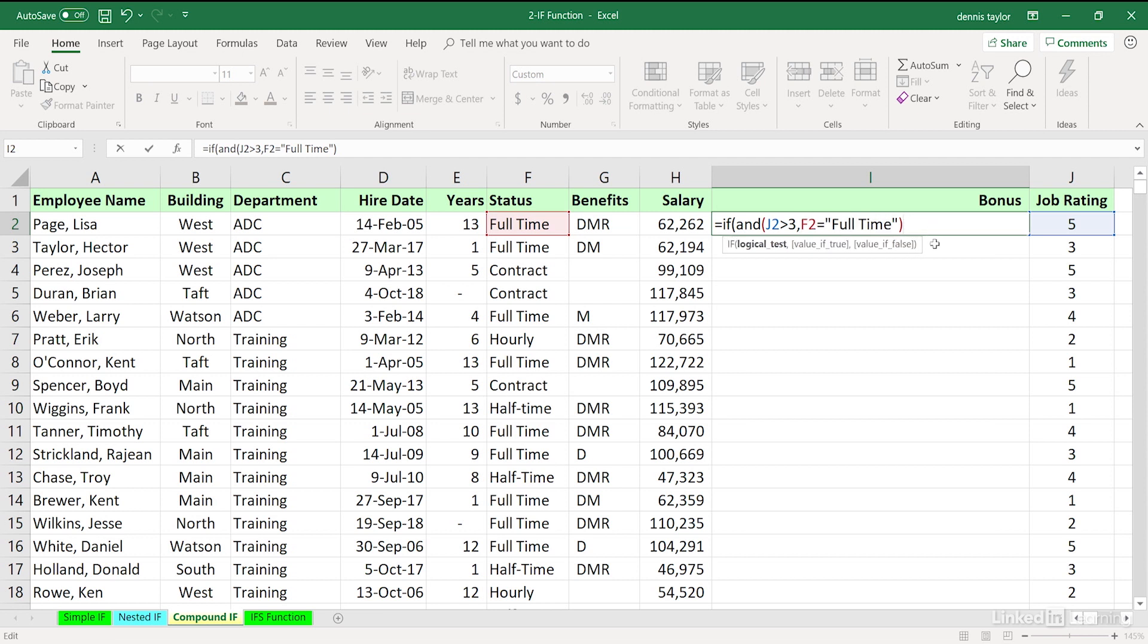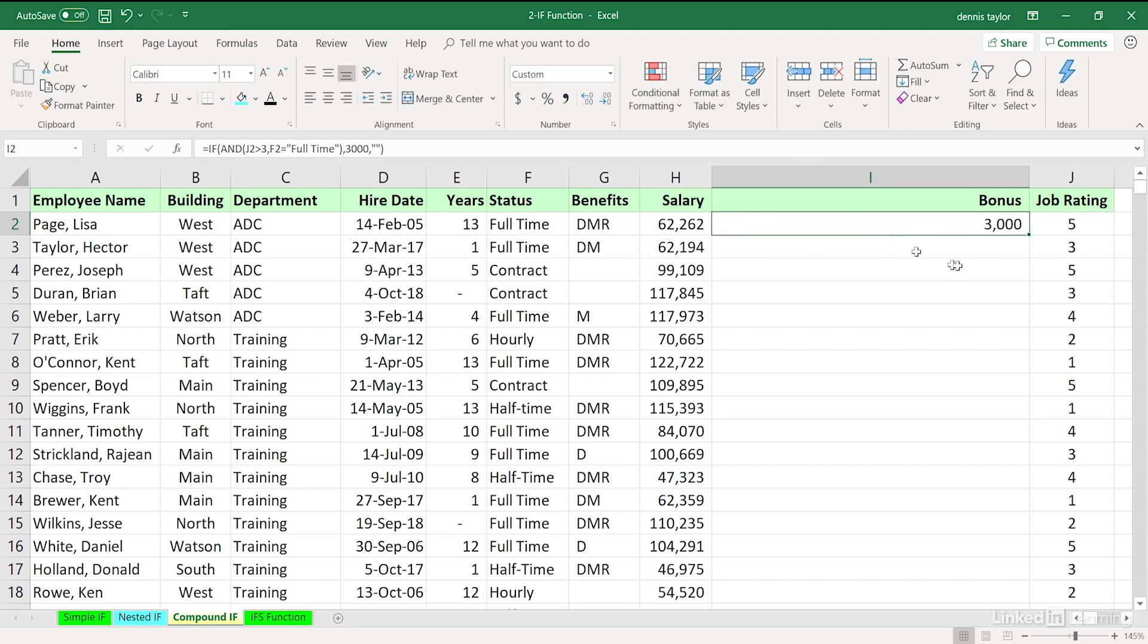So we put in a comma, 3,000. Both need to be true for 3,000 to be the answer. When either one of those is not true, comma, the answer is perhaps zero, or we could put in a blank with double quote, double quote. So closing right parenthesis here, I'll press Control-Enter, copy this down the column.